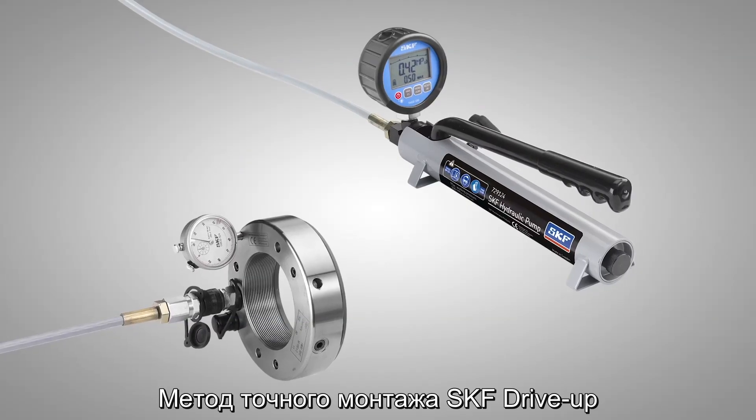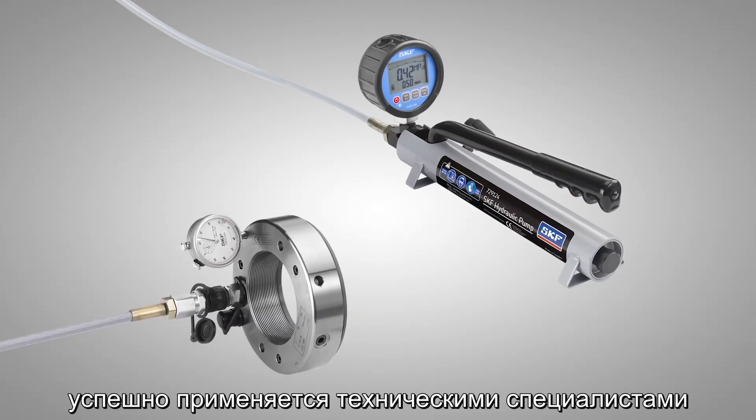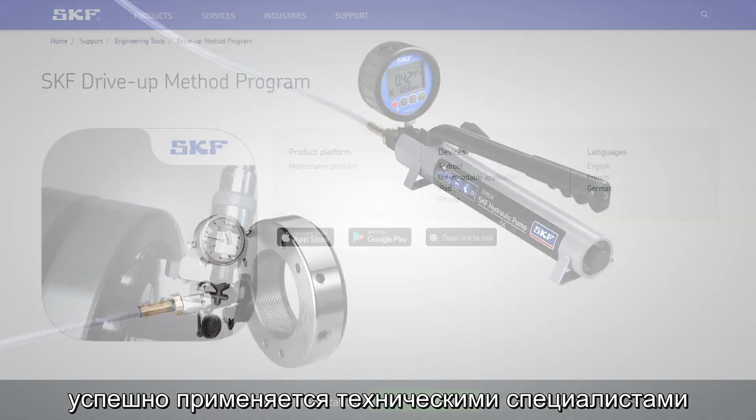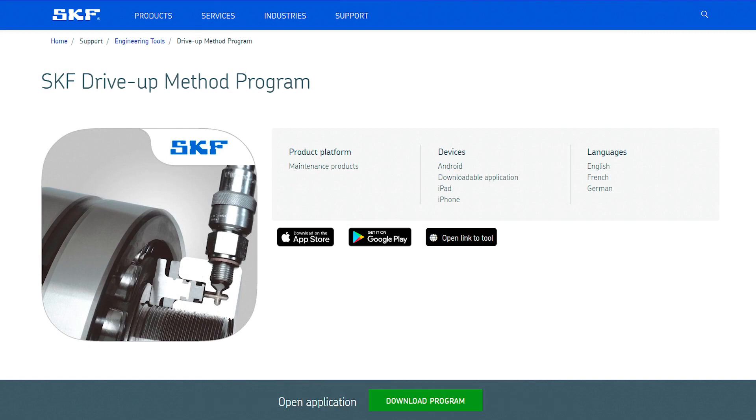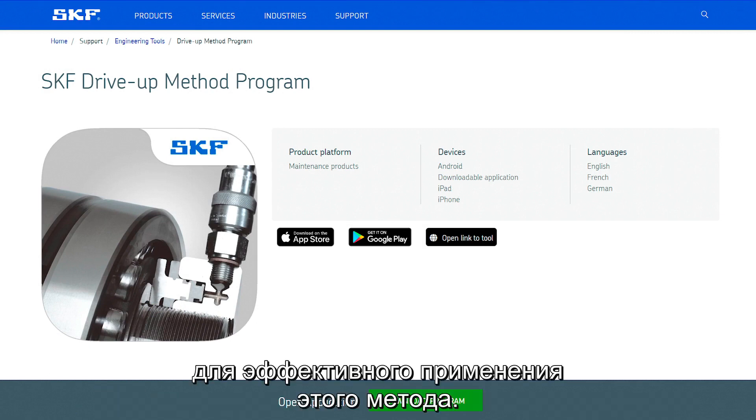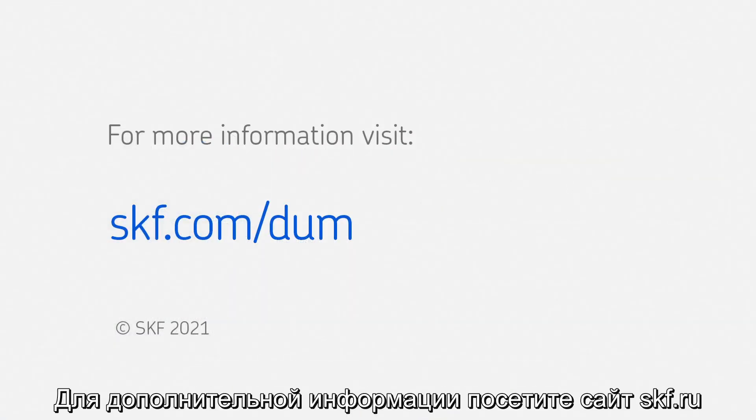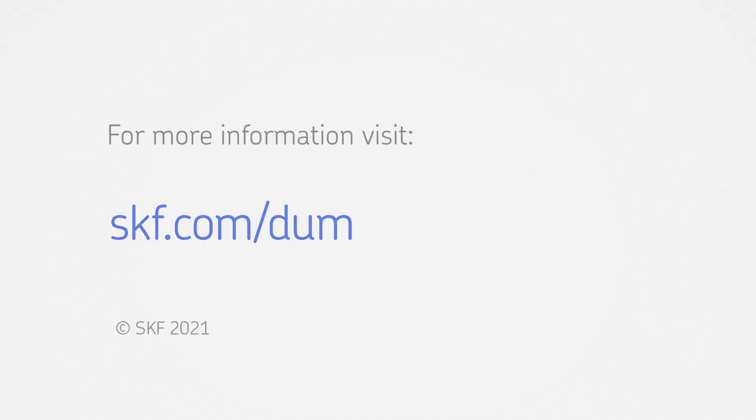The SKF drive-up method is well proven and enables technicians to consistently and reliably perform correct and accurate bearing mounting. SKF can supply all the tools required to allow you to enjoy the benefits of the method. For more information, go to skf.com or contact your local authorized SKF distributor.